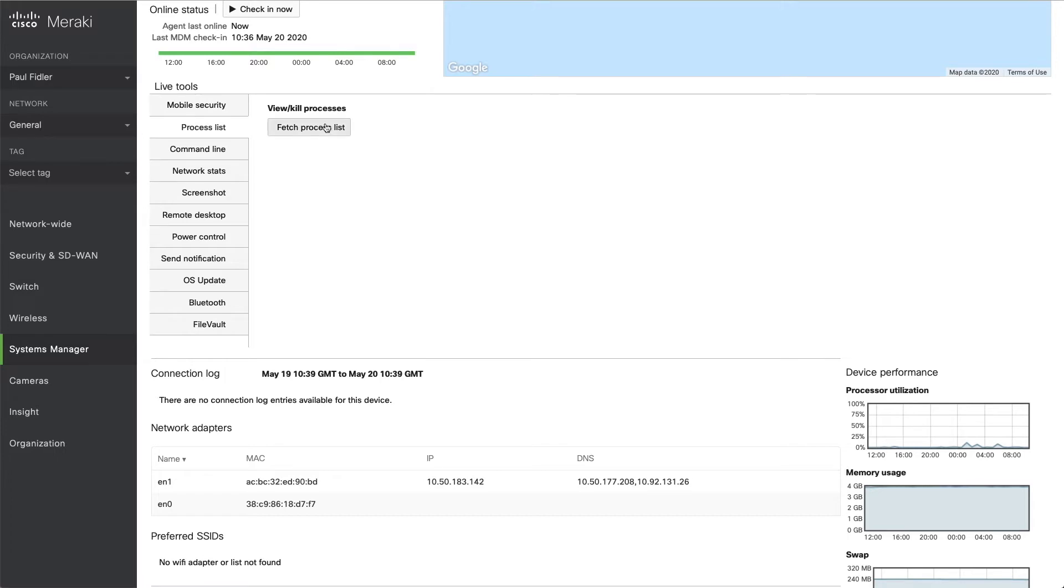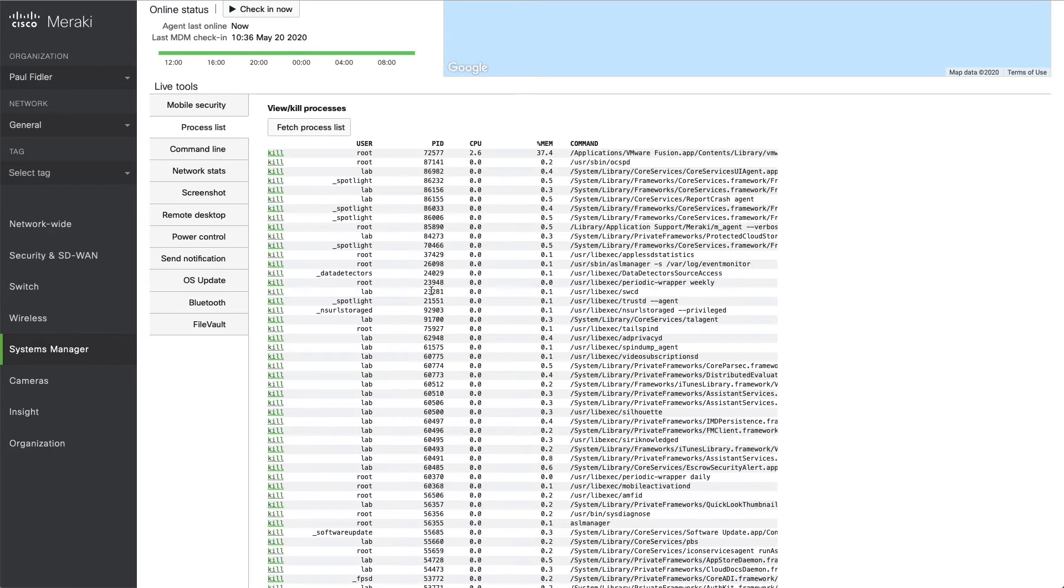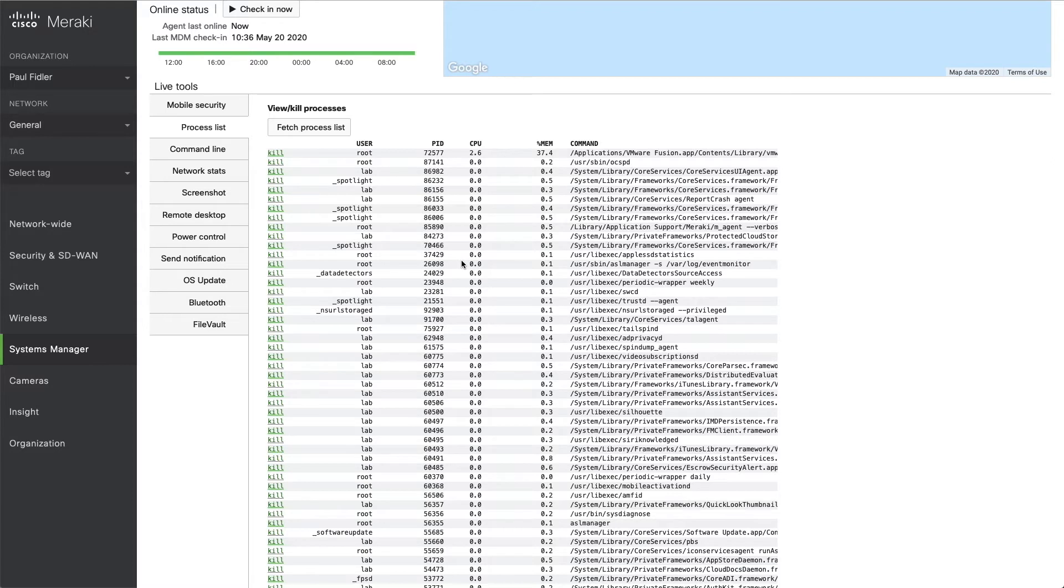The first one that we're going to look at is the process list. And as you can see, there's multiple processes running on here. Should a user be having a problem with a particular process which is consuming too much memory or CPU, we can remotely kill this from here.